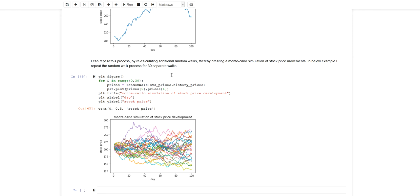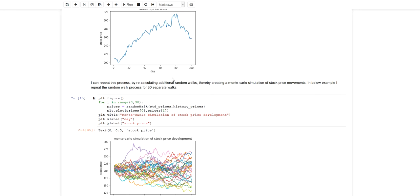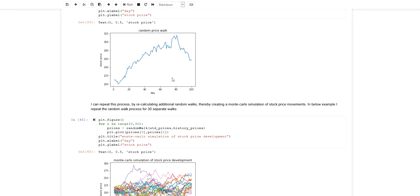Monte Carlo simulation is a method that uses random sampling to obtain numerical results. In business and finance, Monte Carlo simulation can be used for assessing the risk of a stock or the uncertainty related to the price development of an asset.